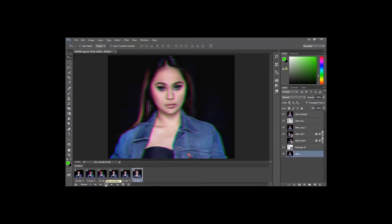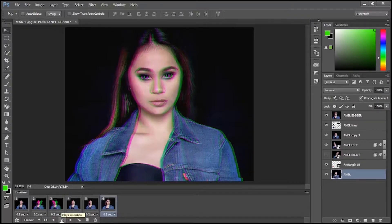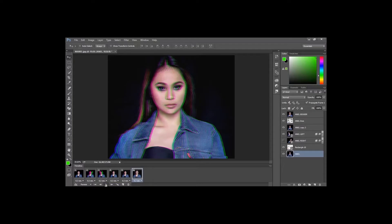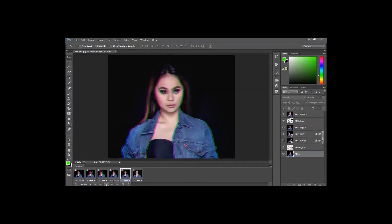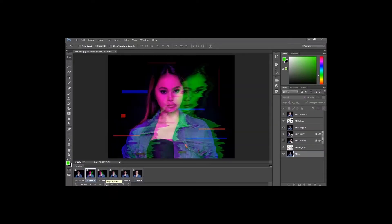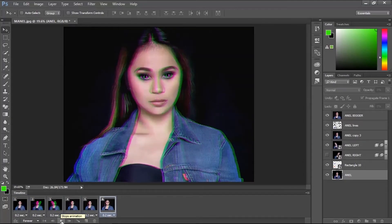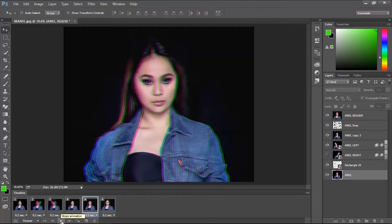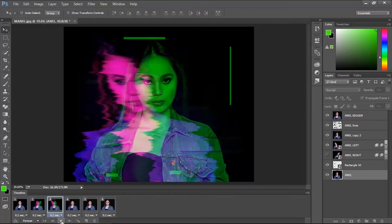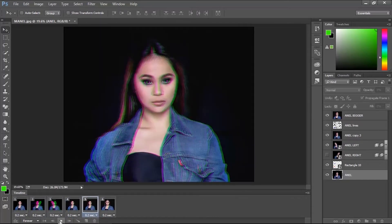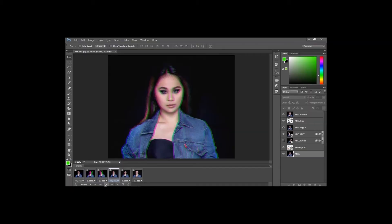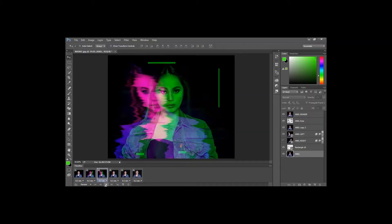Let's check our GIF in Photoshop. There you go, your GIF in Photoshop.